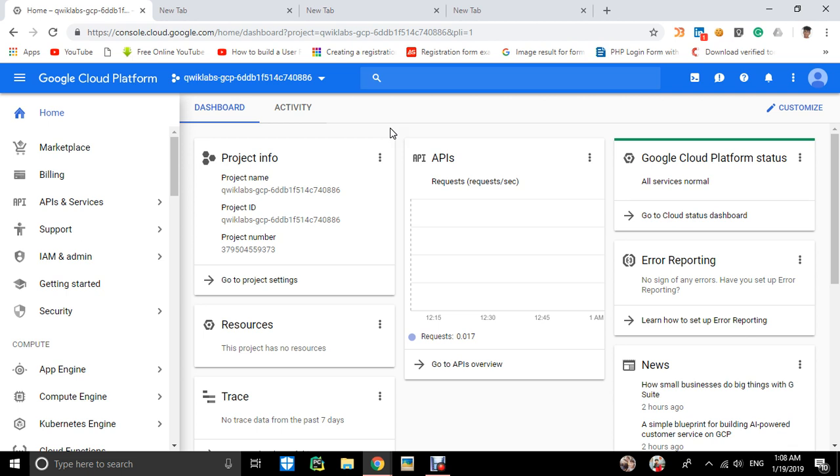So what is App Engine? Basically, for developers, you don't have to worry about anything—just write the code and App Engine will take care of it. The App Engine standard environment is based on container instances running on Google infrastructure. Containers are pre-configured with available runtimes like Java, Python, Go, and PHP.